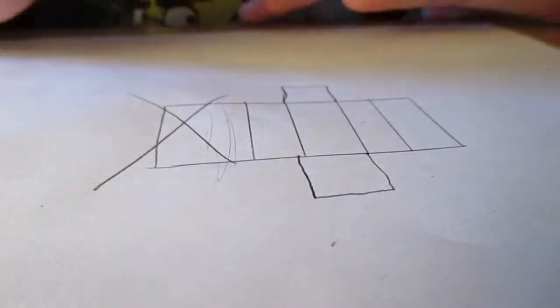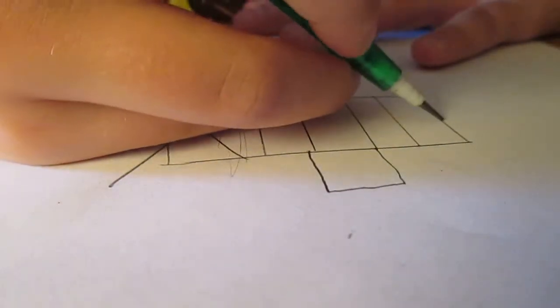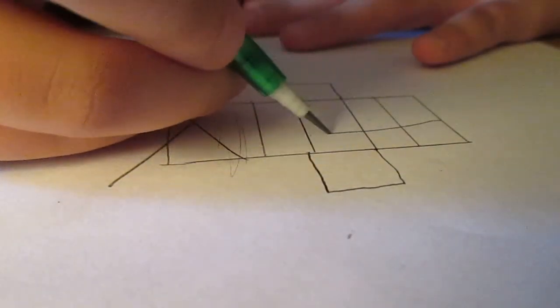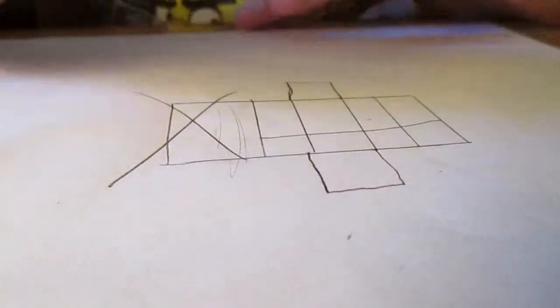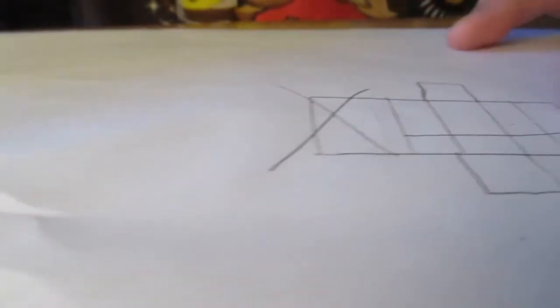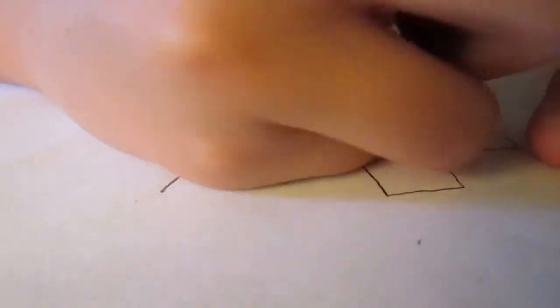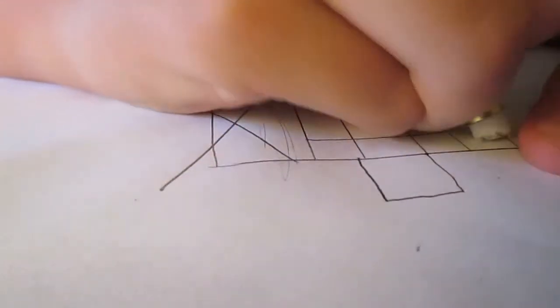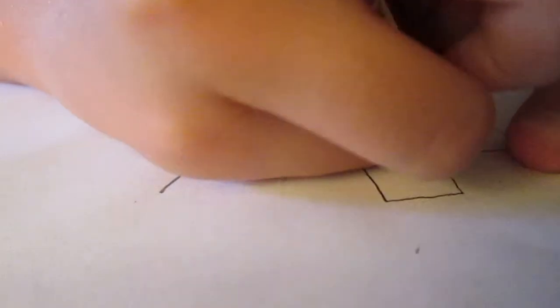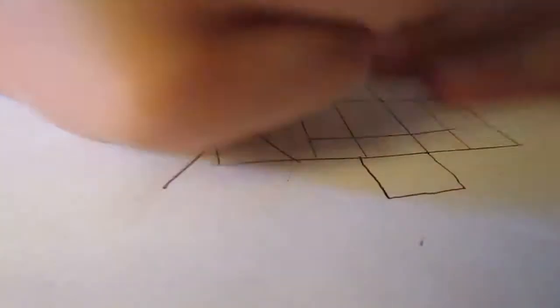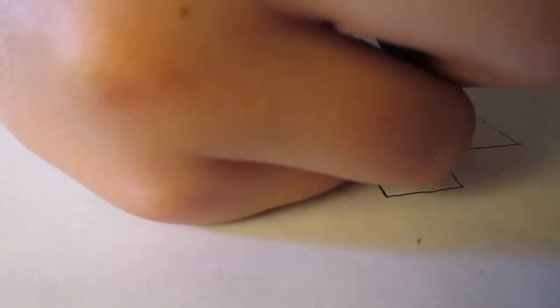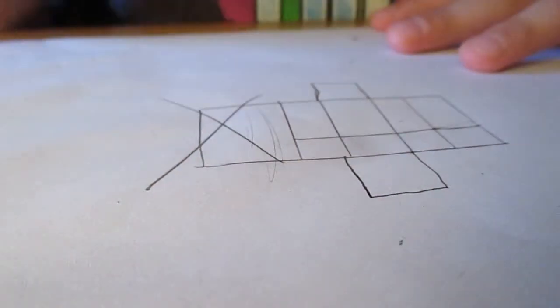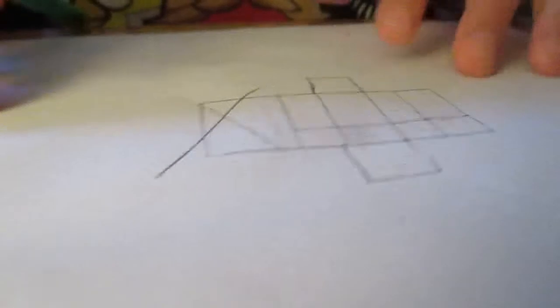Like that. And then we're going to do this. And I messed up. Let me just get an eraser. All right. That's all we're going to do.